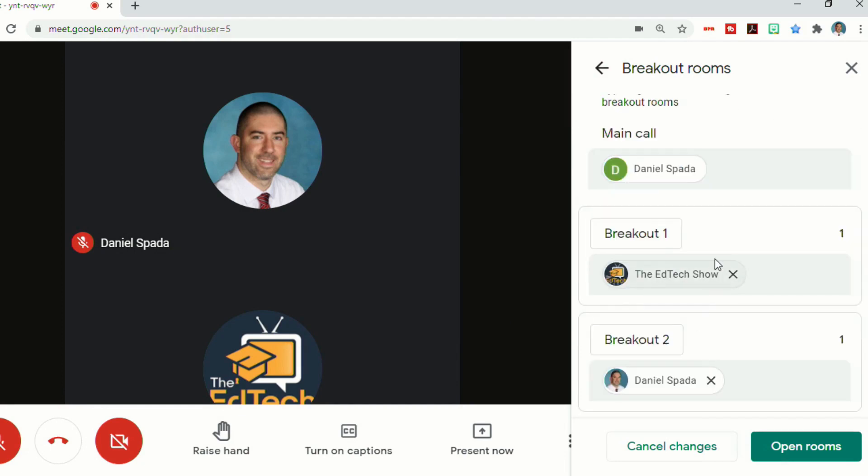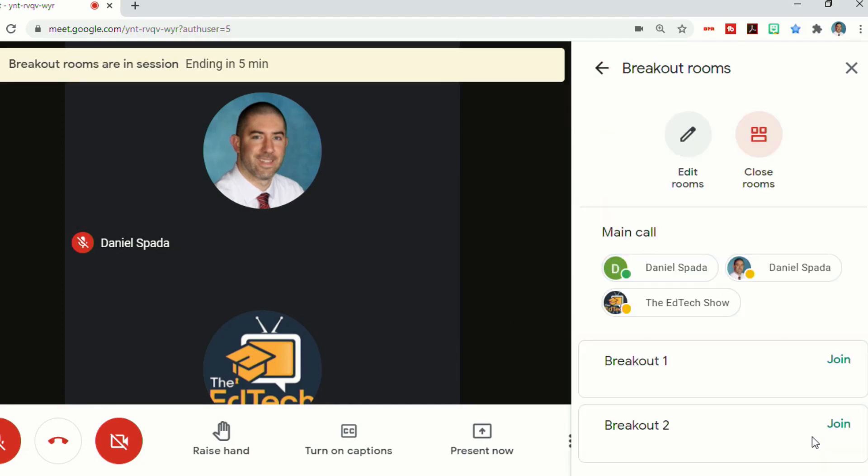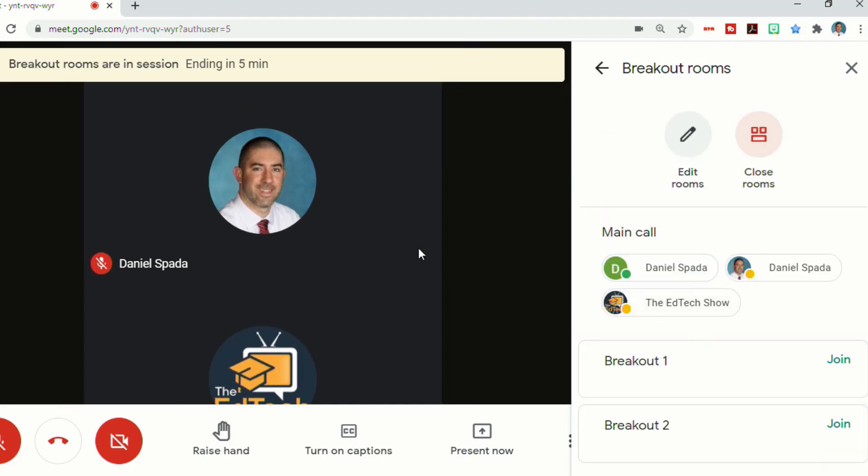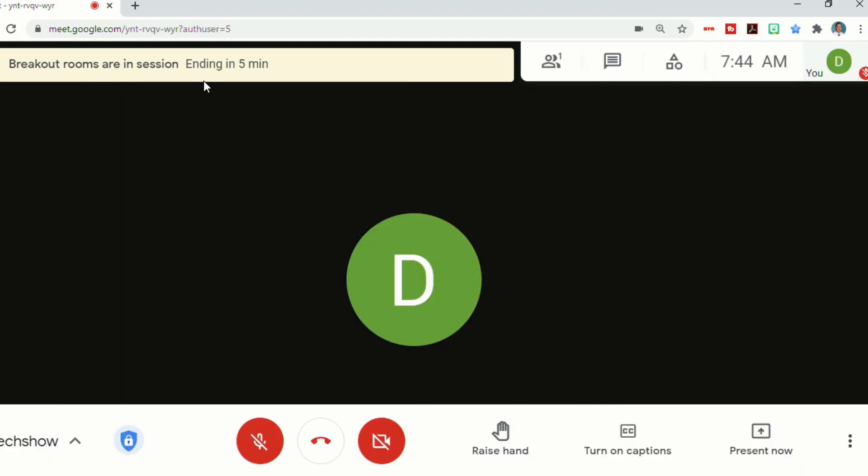You can put your students in the breakout rooms, open the rooms, and then you'll have a timer at the top of your screen, and the students will see a very similar timer that lets them know how long they have left.